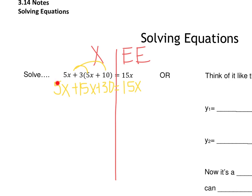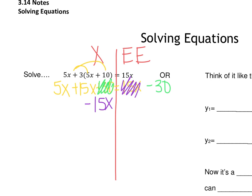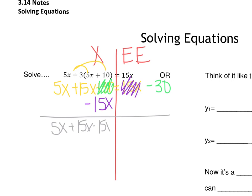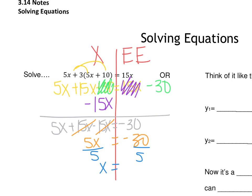If I need all my x's over here on the left side, that means the 30 has to go. It's currently a positive 30, so when I move it, it's going to become a negative 30 and then it's gone. And the 15x on the right is also in the wrong place, so it becomes a minus 15x and that's gone. So I really have 5x plus 15x minus 15x equals negative 30. The plus 15x minus 15x cancels, leaving 5x equals negative 30. Dividing by 5, I get x equals negative 6.